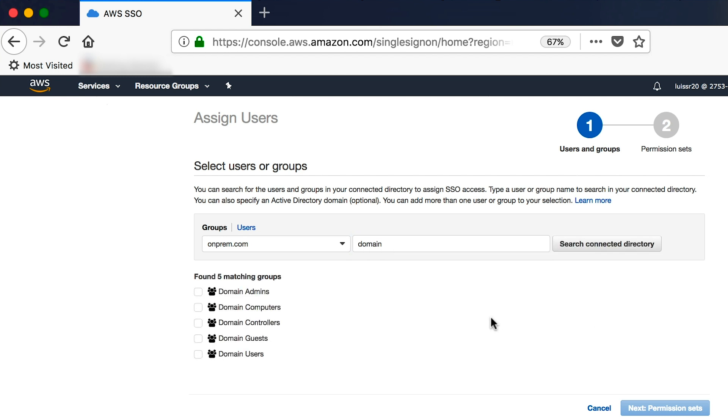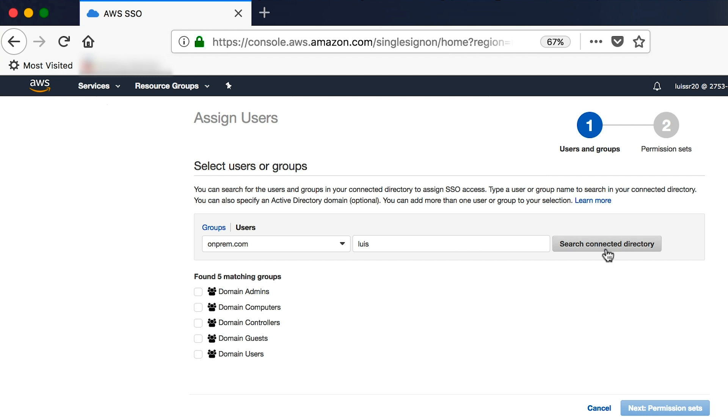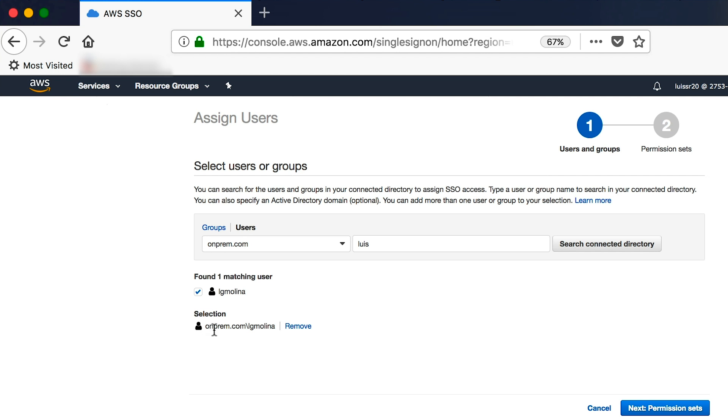As you can see here, it has found five matching groups. Rather than assign the rights to a group, I am going to assign the permissions to a single user. Once I select the user, you can see that it resolves to the domain netBIOS name slash user. Now I will go ahead and assign a permission set to this user.